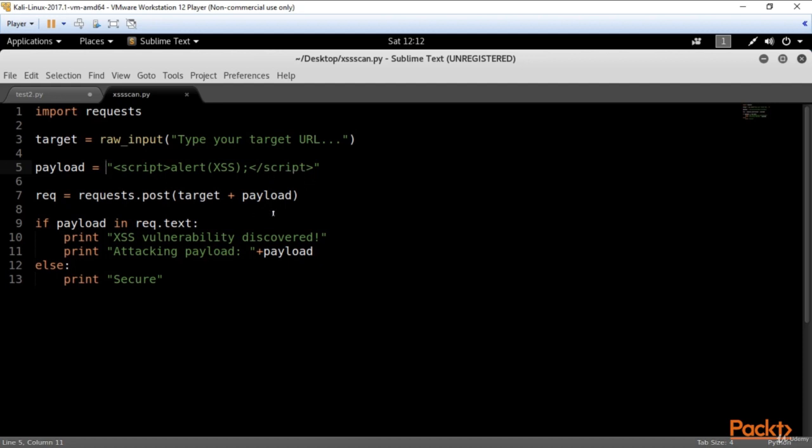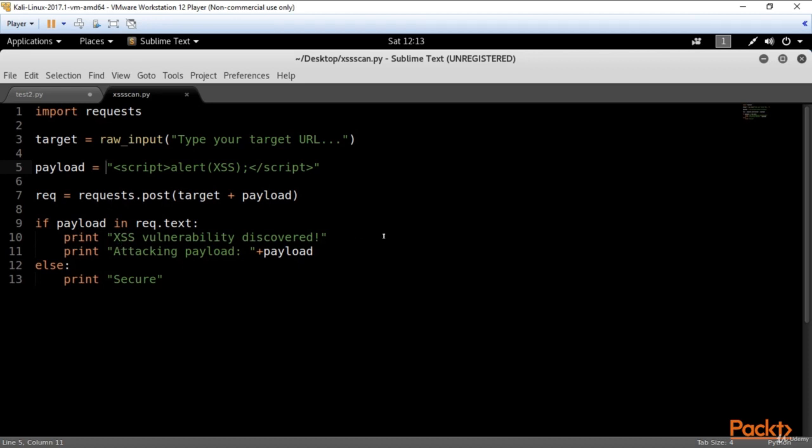So the next stream is when we send a request to our target. Target is our URL that we're exploring, and payload is added to the end of our URL to check if the web application is vulnerable. If our payload is accepted, it means the web application is vulnerable. The script shows us XSS vulnerability discovered text and attacking payload string. But if the testing site is not vulnerable, it will print out secure.